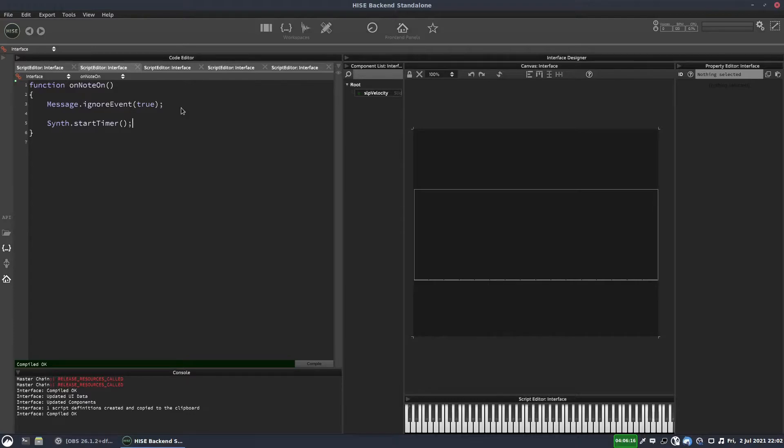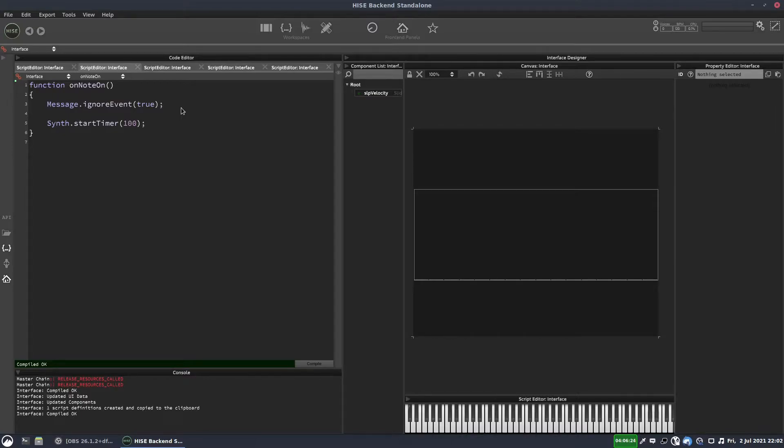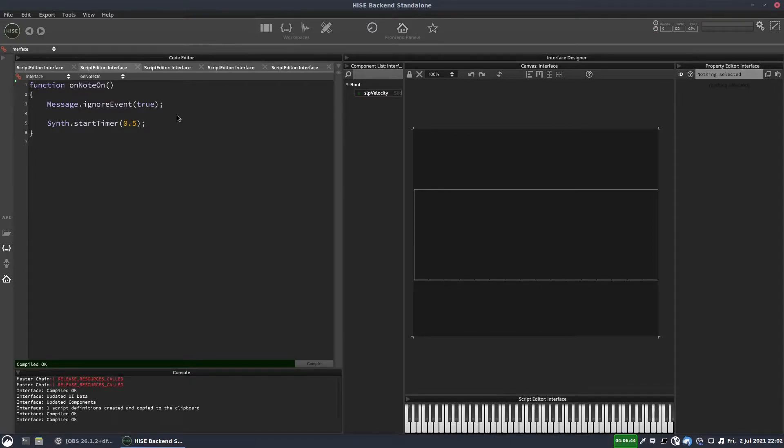And the other difference is with the previous timers we were giving a value in milliseconds. But with the synth timer, we're going to give a value in seconds. So put something like 0.5. OK, so that's the first thing.